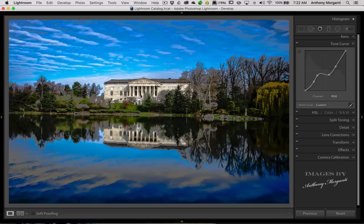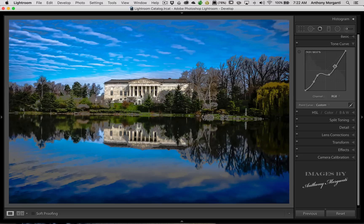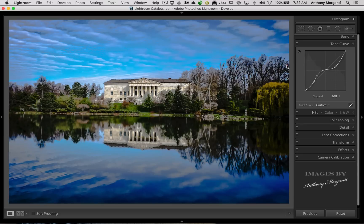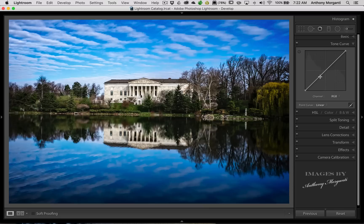The first tip I want to show you is when you're on this point curve, if you want to reset it, it's real easy. You could pull off these points if you wanted to. You could just grab one and pull it off the curve. But it's easier just to right-click and flatten curve, and then that resets that point curve.